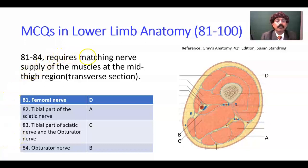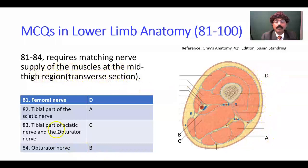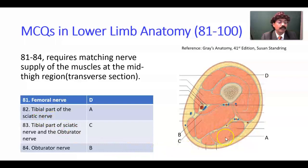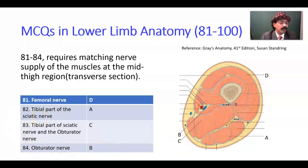Question number 81 to 84 requires matching nerve supply of the muscles at the mid-thigh region transverse section with the alphabets indicated here. Question 81: D — this is the muscle vastus lateralis, innervated by the femoral nerve. Question 82: tibial part of sciatic nerve, A — this is the semitendinosus muscle, a hamstring muscle supplied by the tibial part of sciatic nerve.